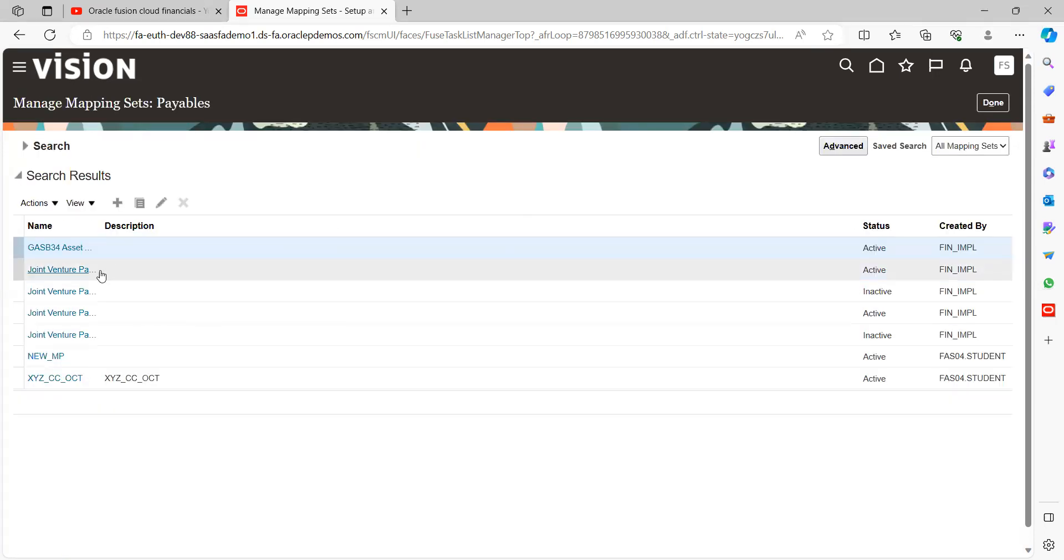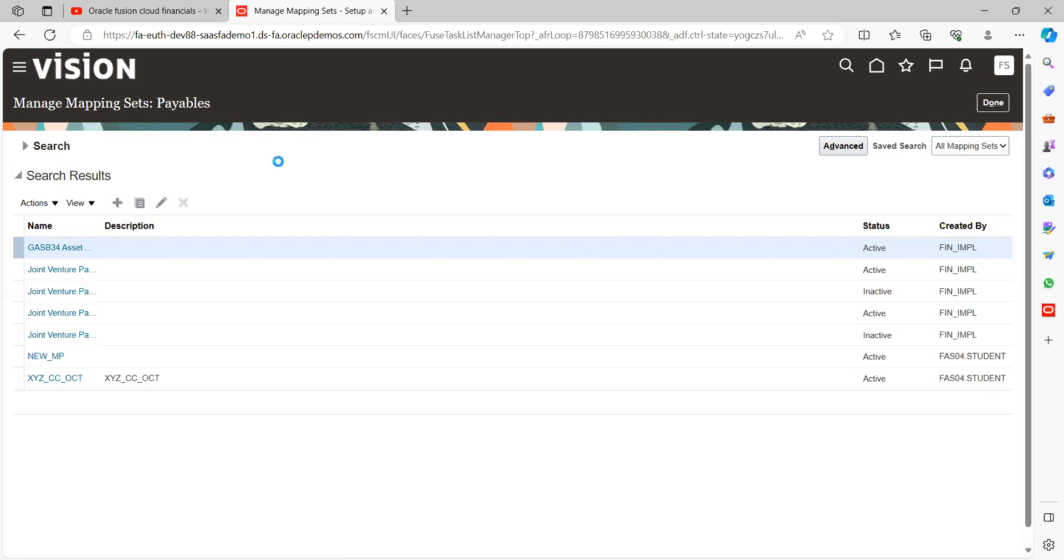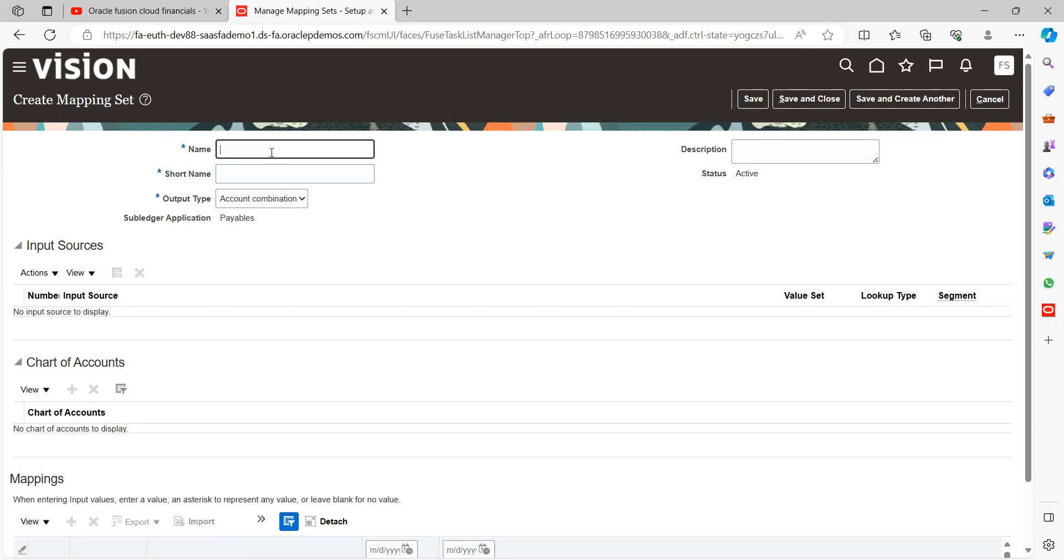Here you can see manage mapping sets. So here somebody has created some of the mapping sets here. So what we do, we'll create one mapping set here. Click on plus symbol.